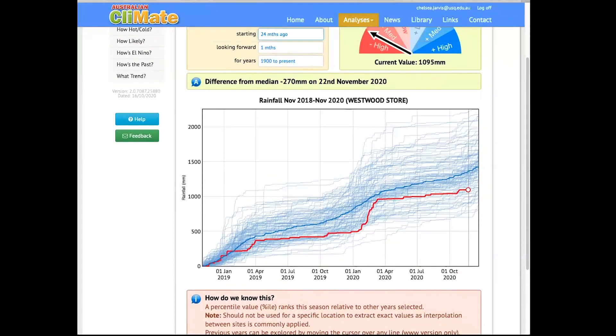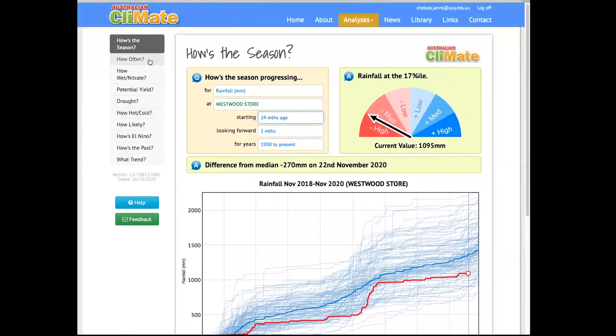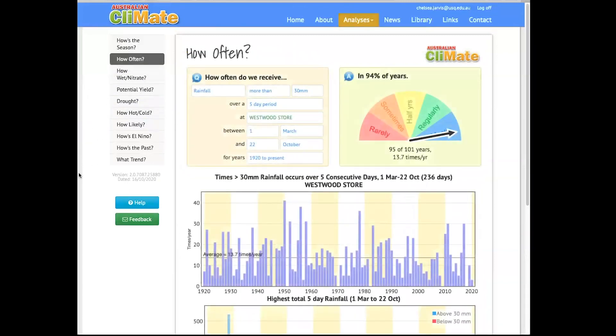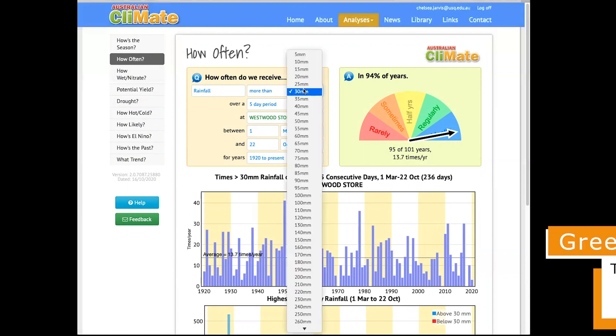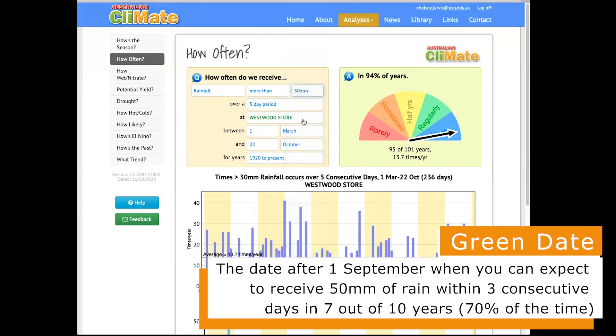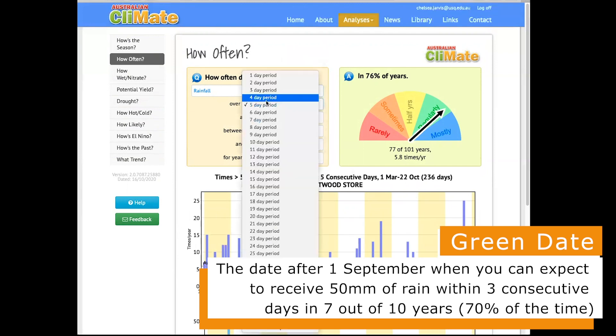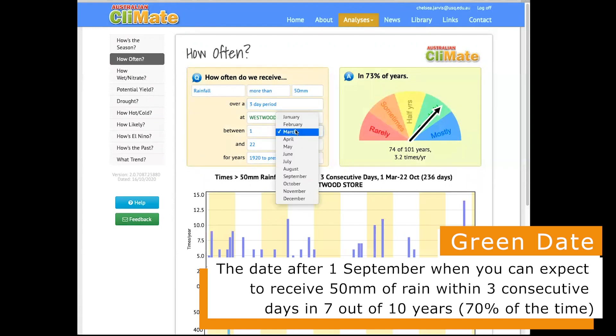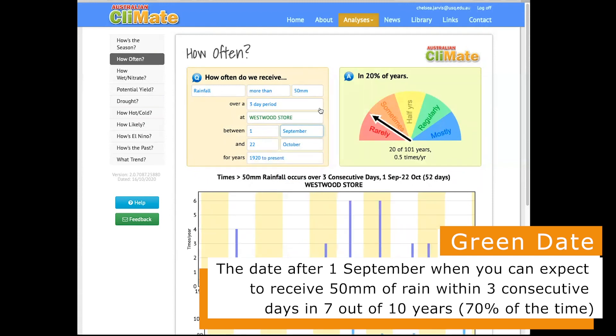Okay, now that we have that information, let's click on how often option in the column on the left. We will use this page to calculate the green date for Westwood, Queensland. So our definition of a green date is at least or more than 50 millimeters, so we're going to drop this down to 50 millimeters over a three-day period. So now we have rainfall more than 50 millimeters over a three-day period at our given location, after the 1st of September, so we need to change this first date to be the 1st of September.